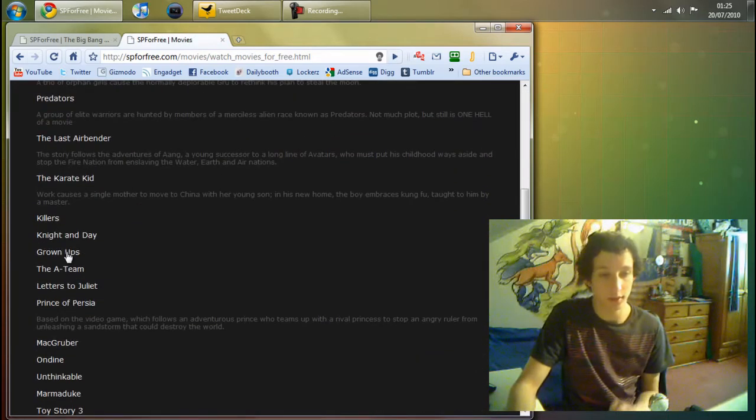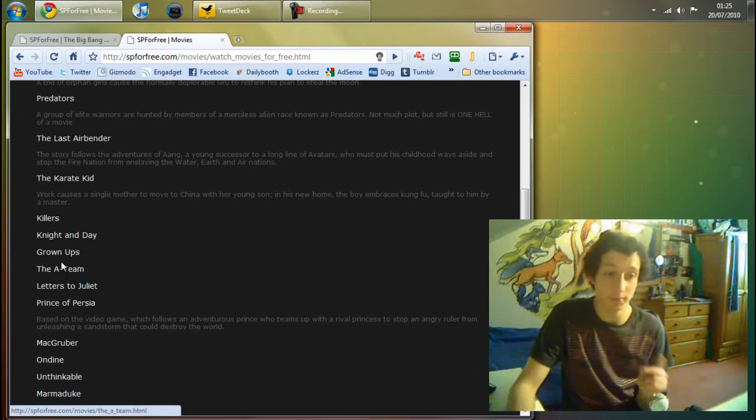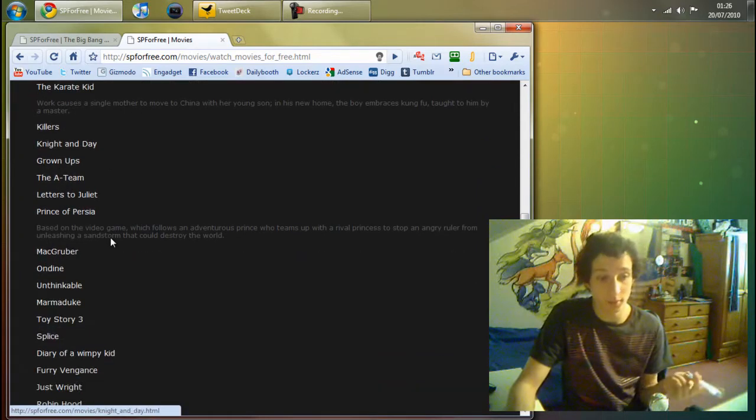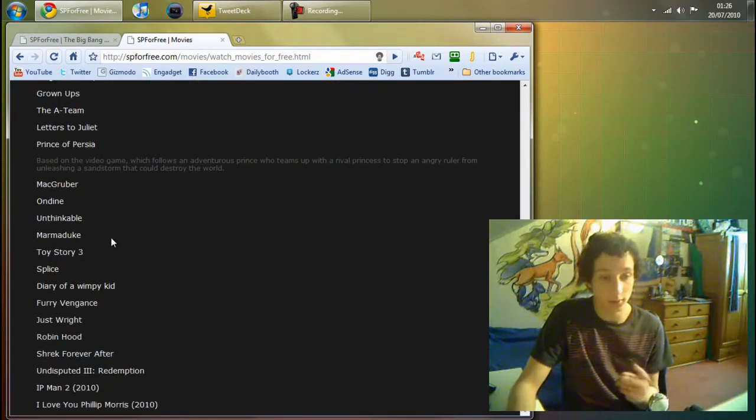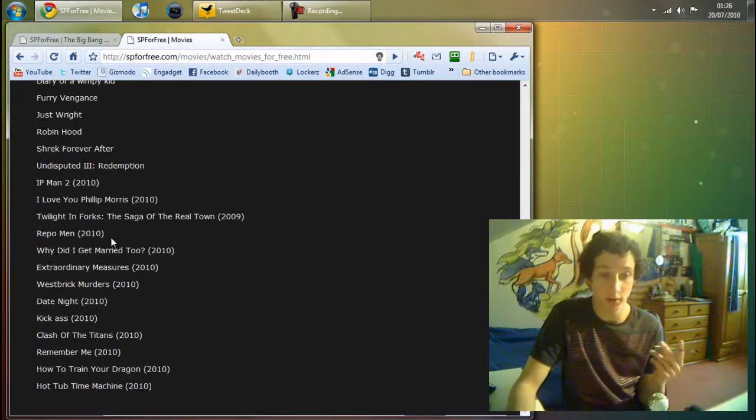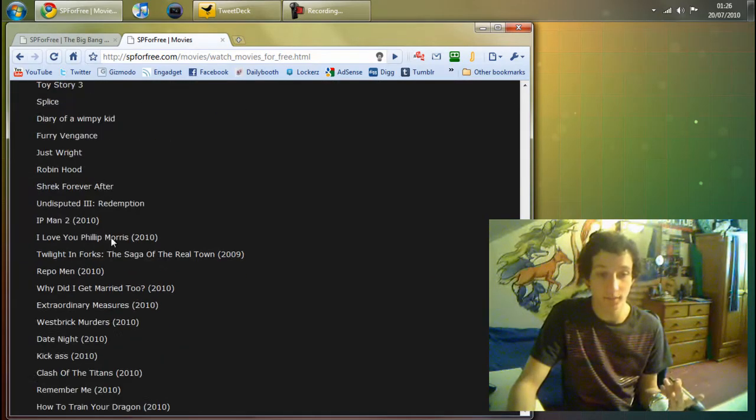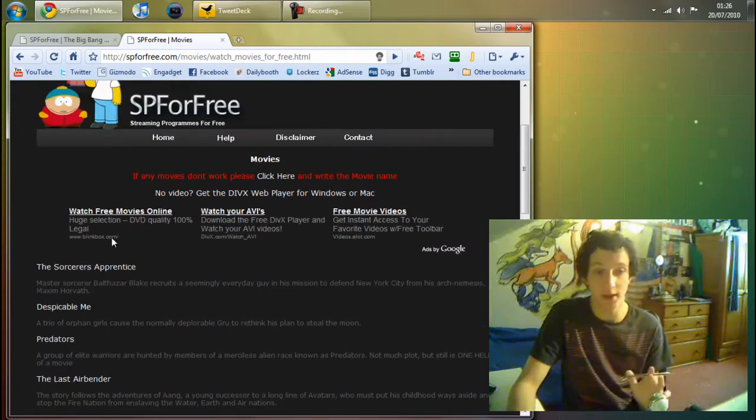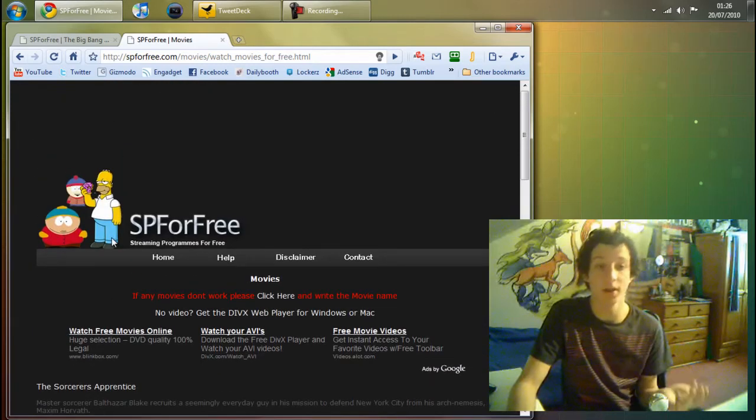A lot of them are like The 18, Grown Ups, Toy Story 3, loads of movies like that. And they keep adding them nearly every day.